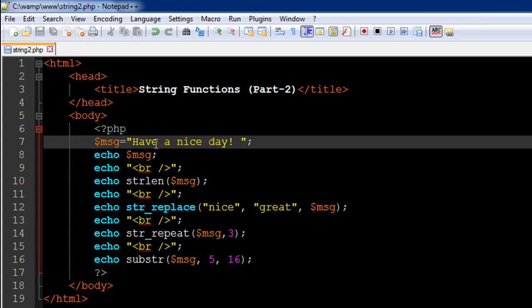So let's say in this string I want to replace 'nice' with 'great'. What I have to do is: as the third argument I have to pass in the variable msg, as the first argument I have to pass in 'nice' within double quotes, and this is a string parameter.